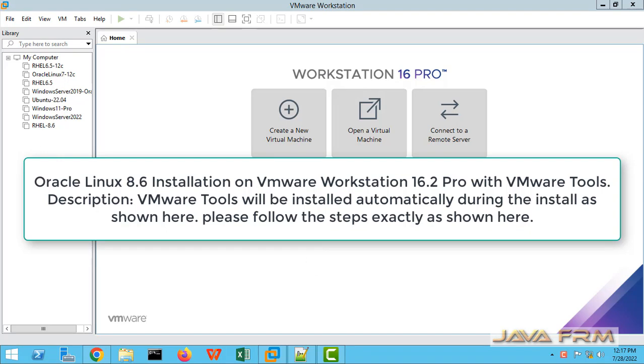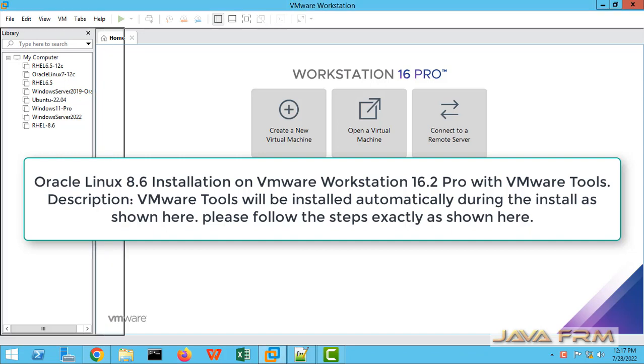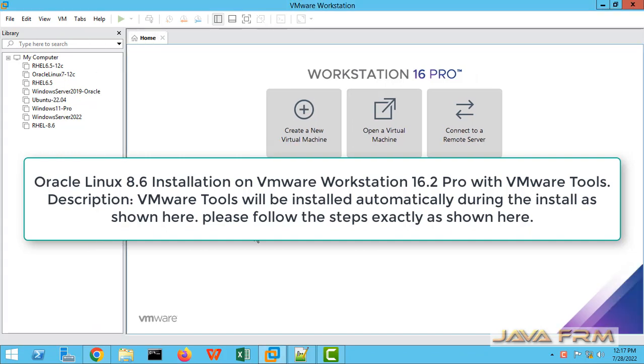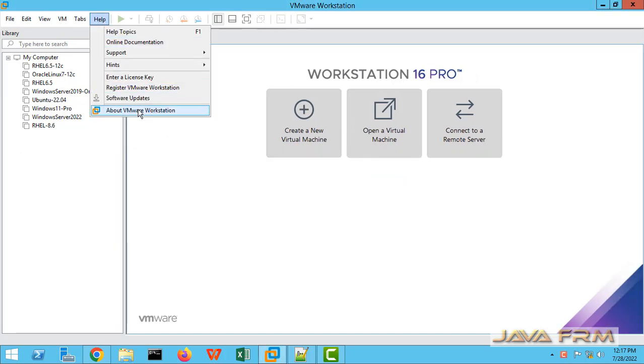Welcome to Java Forum. Now we are going to see how to install Oracle Linux 8.6 on VMware Workstation 16.2.